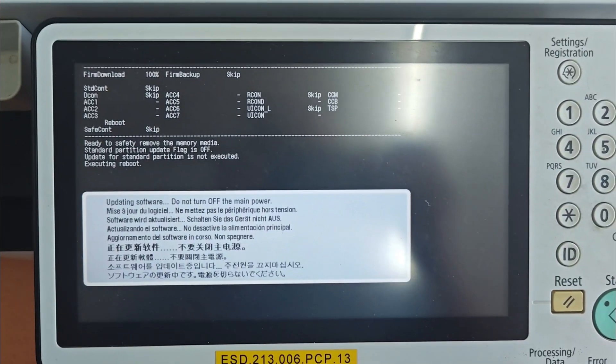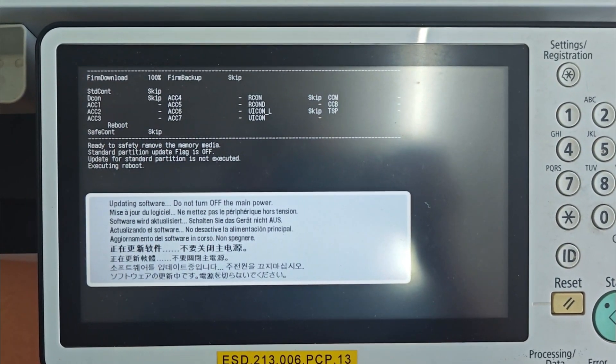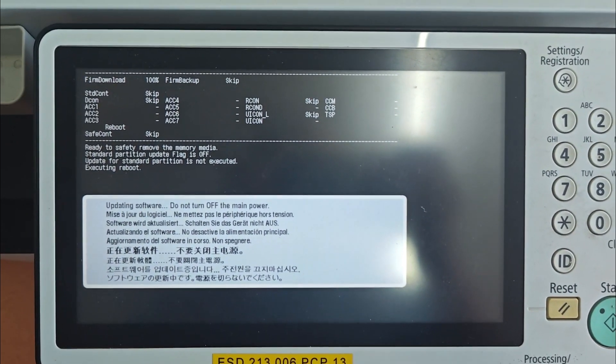Once the update is finished, the photocopier will restart automatically. If everything went well, the E6020801 error will be gone.